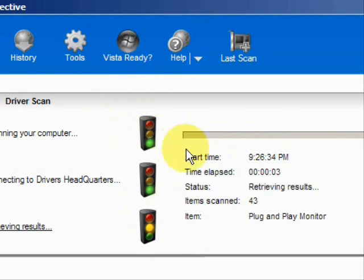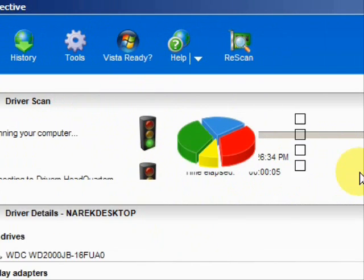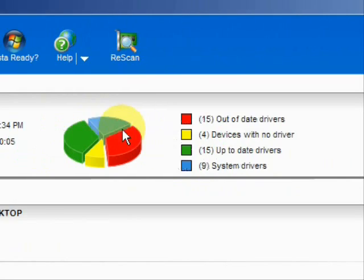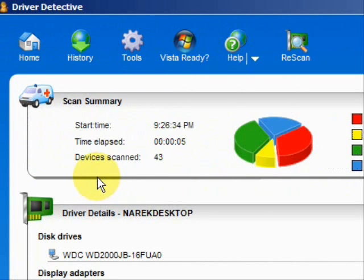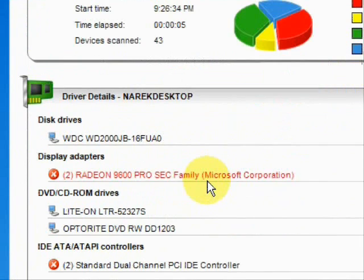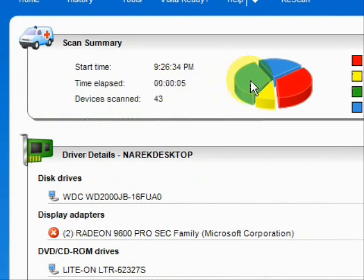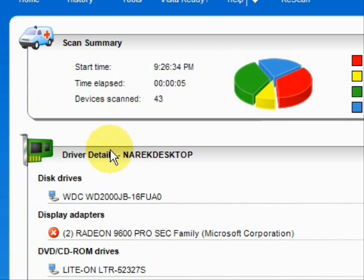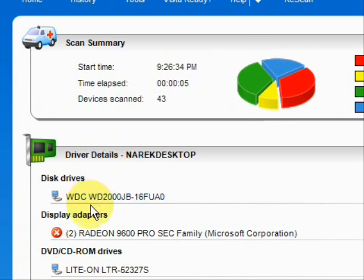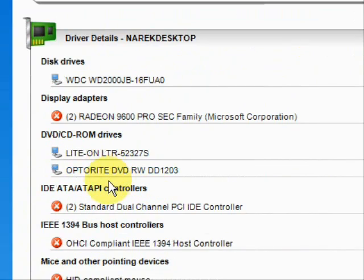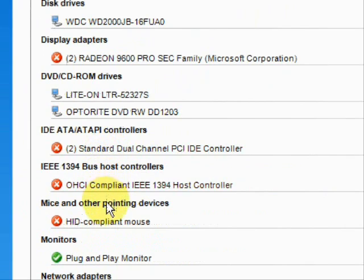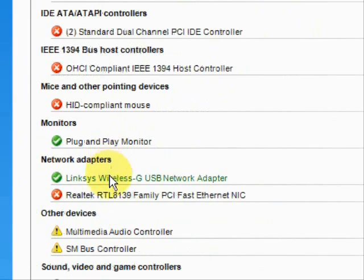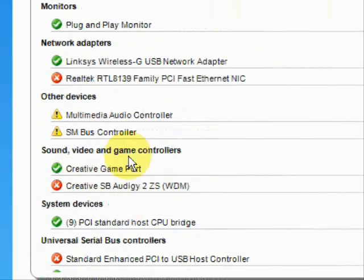And here it's scanning our system. Here are the results. As you can see, it lists the drivers that are up-to-date, out-of-date, and hardware devices that have no drivers at all. Then it puts them in categories: data drivers, DVD, monitors, mice, network adapters, sound, video — just whatever kind of driver you can imagine.